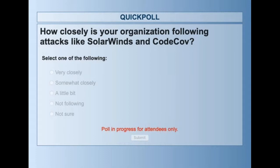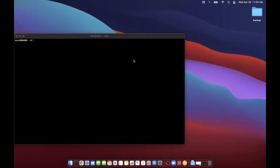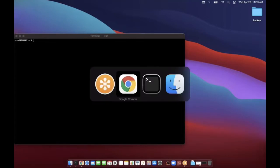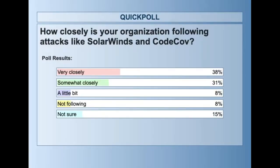I'm going to close the poll and share the results. Just over a third of you are following it very closely, and just under a third somewhat closely. Some of you maybe just a little bit or not quite sure where you stand, but two-thirds of you are paying attention, or at least your organization is.